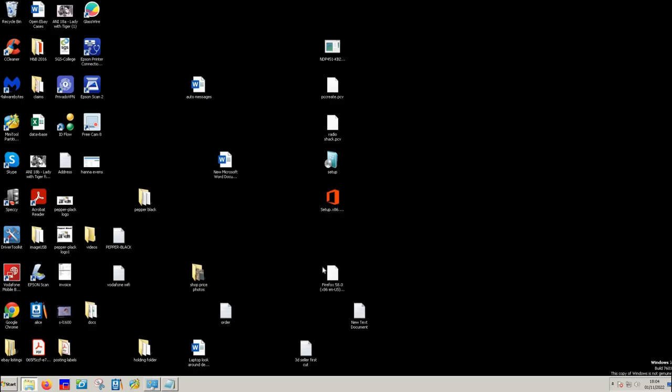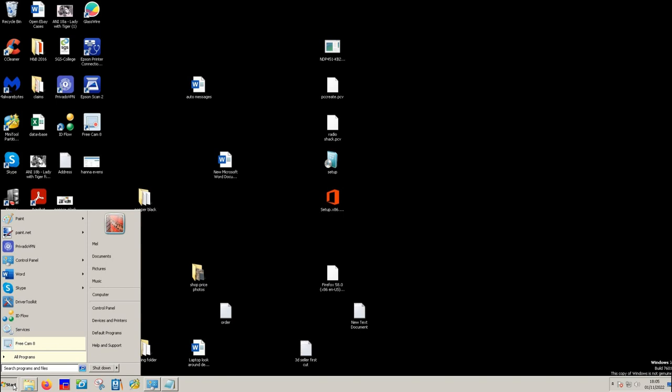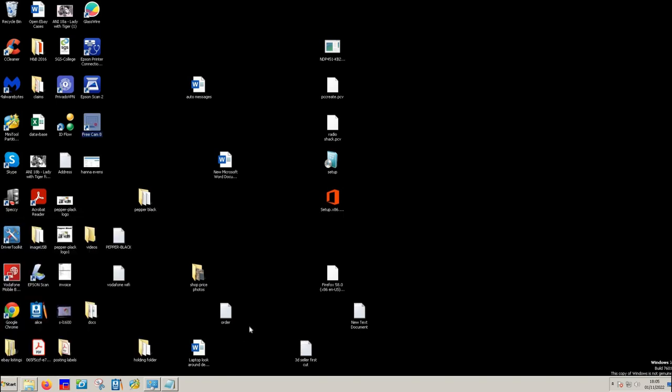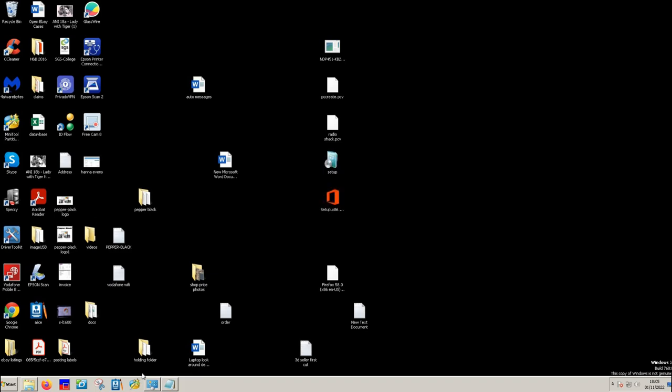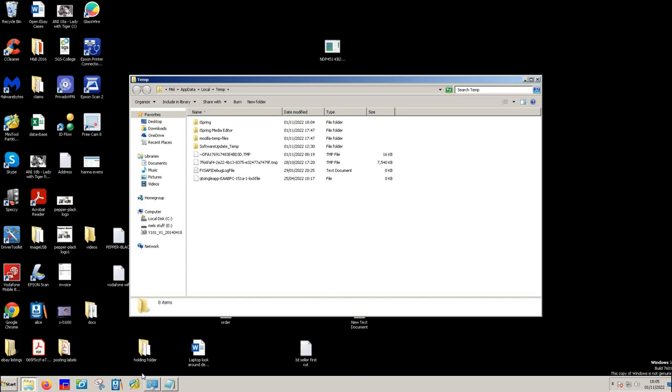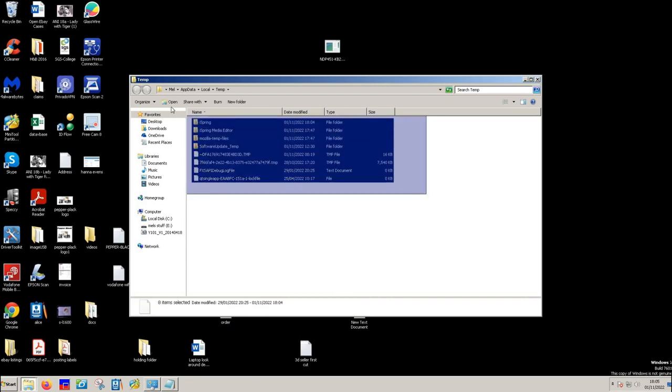Part three: deleting the user temp files. So it's pretty much the same process. But this time you type in the percentage sign, then temp T-E-M-P, and then the percentage sign again. And that will give you the user temp files.